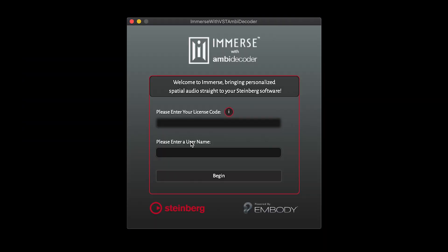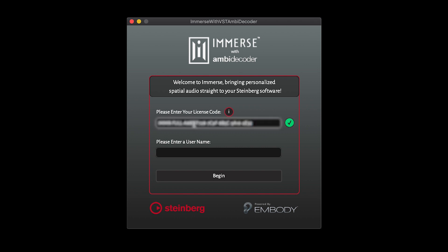Enter the Immerse license code you received in Steinberg's confirmation email. Enter a username — you may choose any name you'd like.